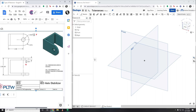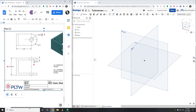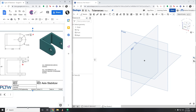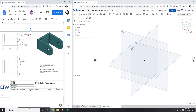How's it going everyone? In this video I will be showing you how to model part 2 for the types of tolerances activity. In the previous video we modeled the conduit bracket, and this time around we are going to model the axle stabilizer.